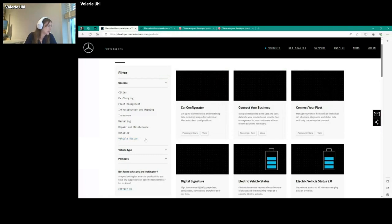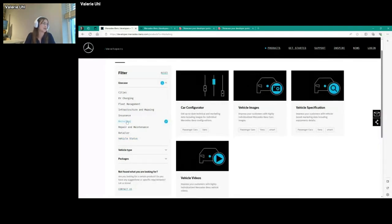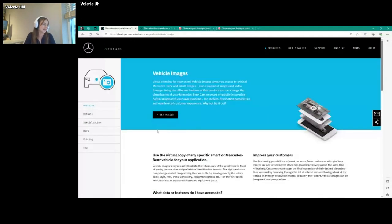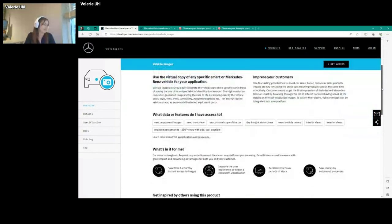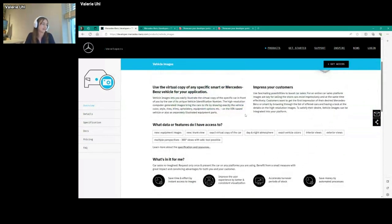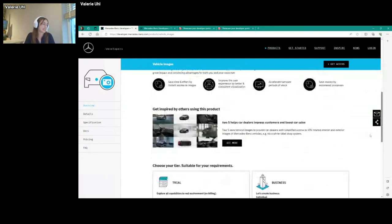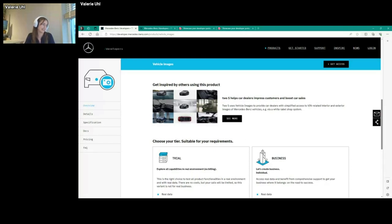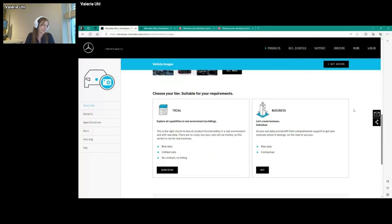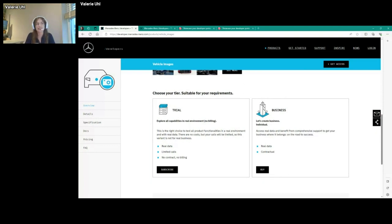Then I would show you one of our products in a little bit more detail—what kind of information we offer. I'll use vehicle images, for example. We've got our overview page that provides general information about the product, what kind of features you have access to, and also some inspire stories of customers that have created some interesting applications and projects that have been done using these APIs. You can also see in what kind of packages a product is offered. Here you can see we offer a free trial with a limited amount of calls, and we also offer different business products for vehicle images depending on how many images you want, interior, exterior, equipment, and so on.